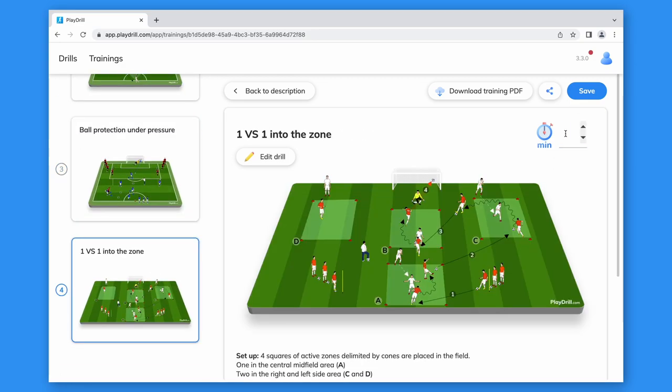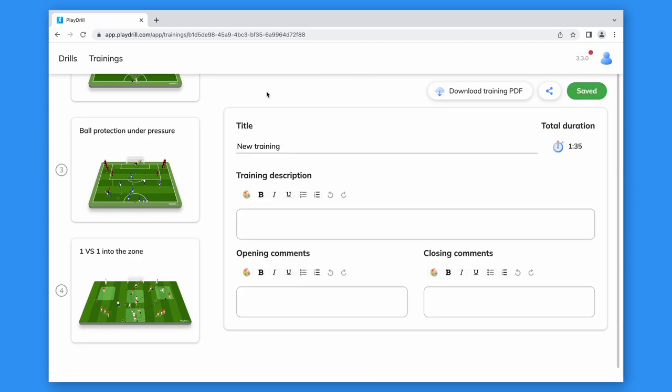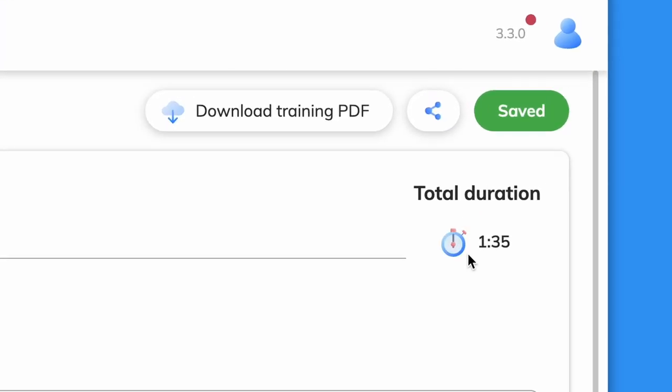After doing this for all the drills, saving and going back to the description, it will show the total duration of the training here.